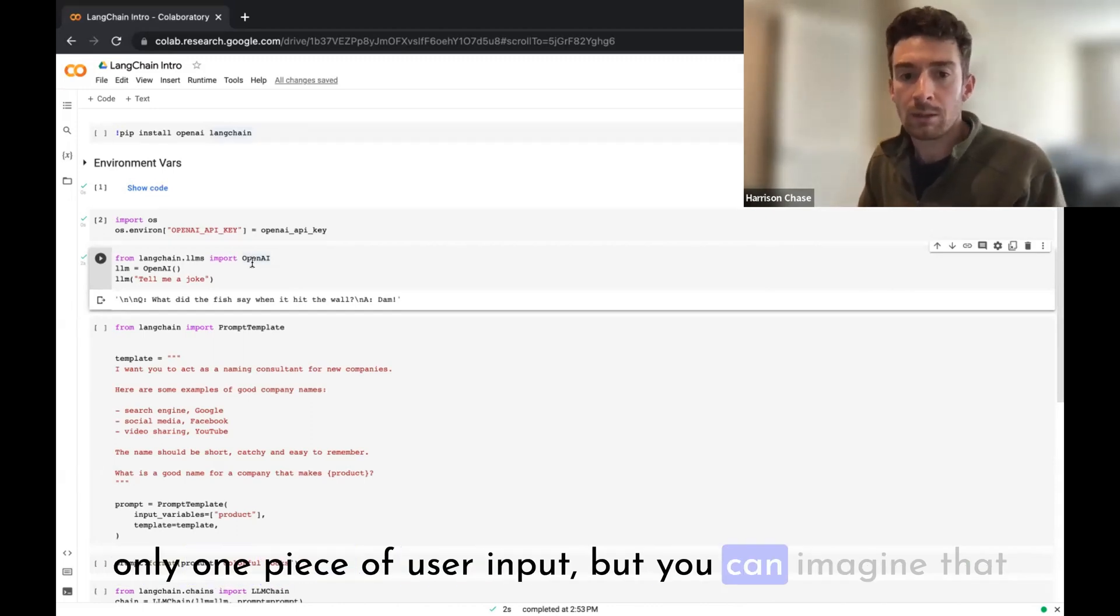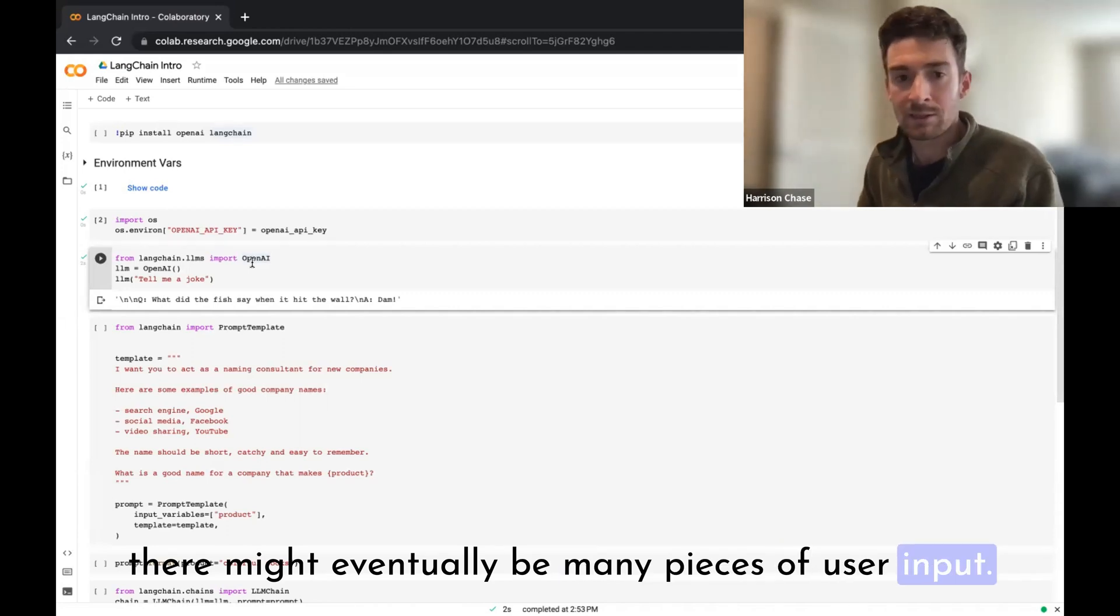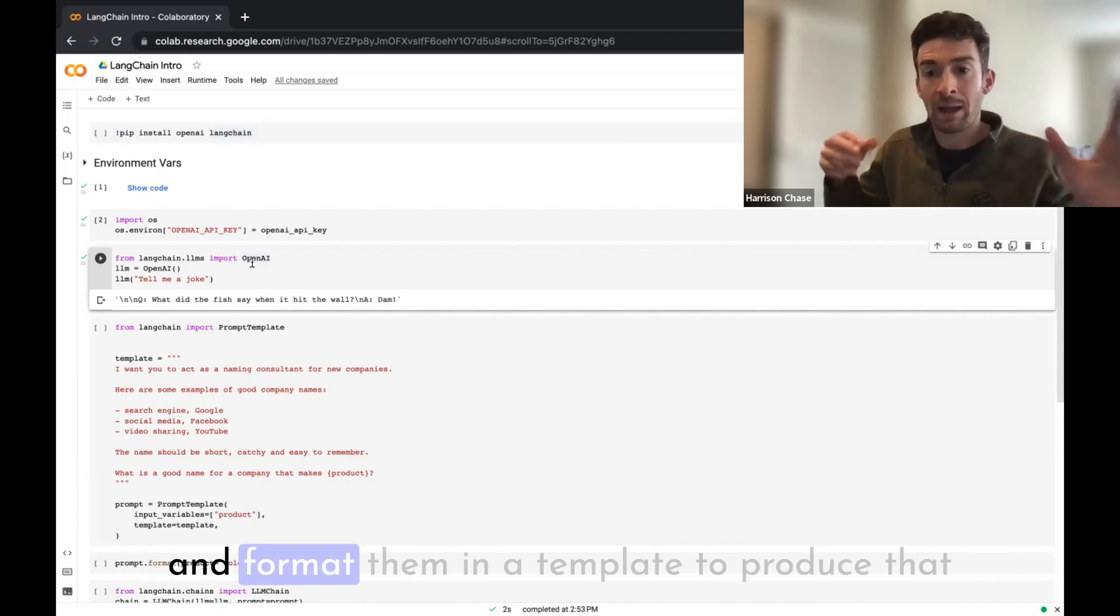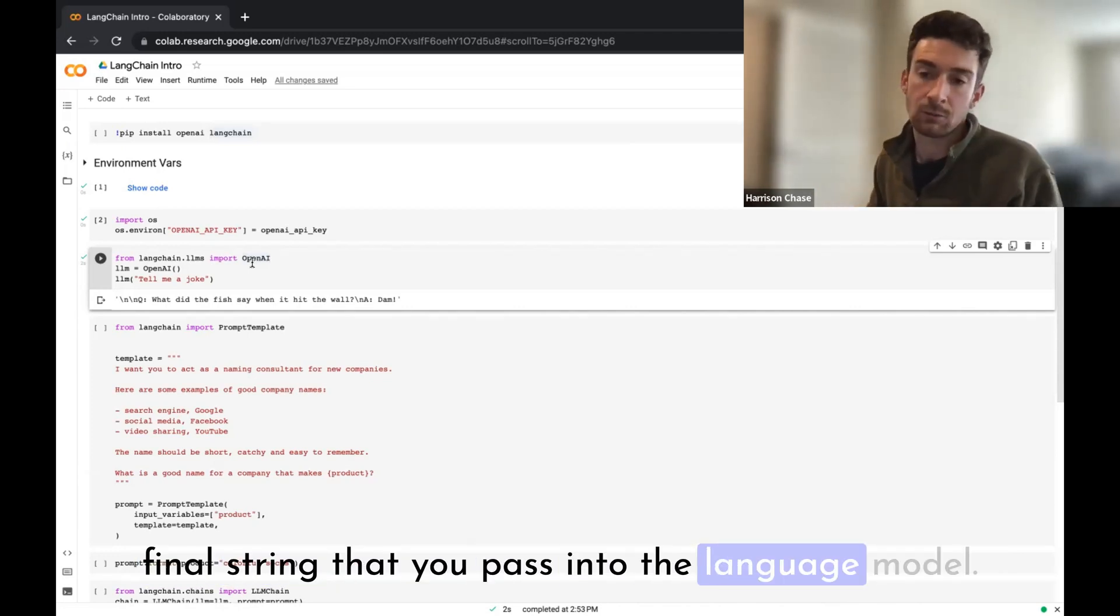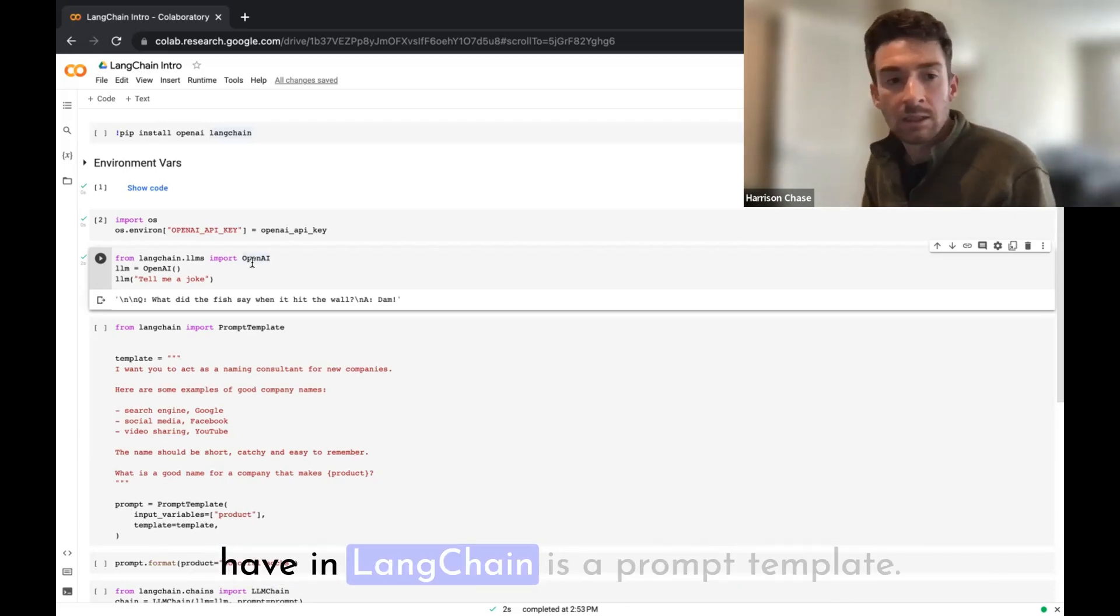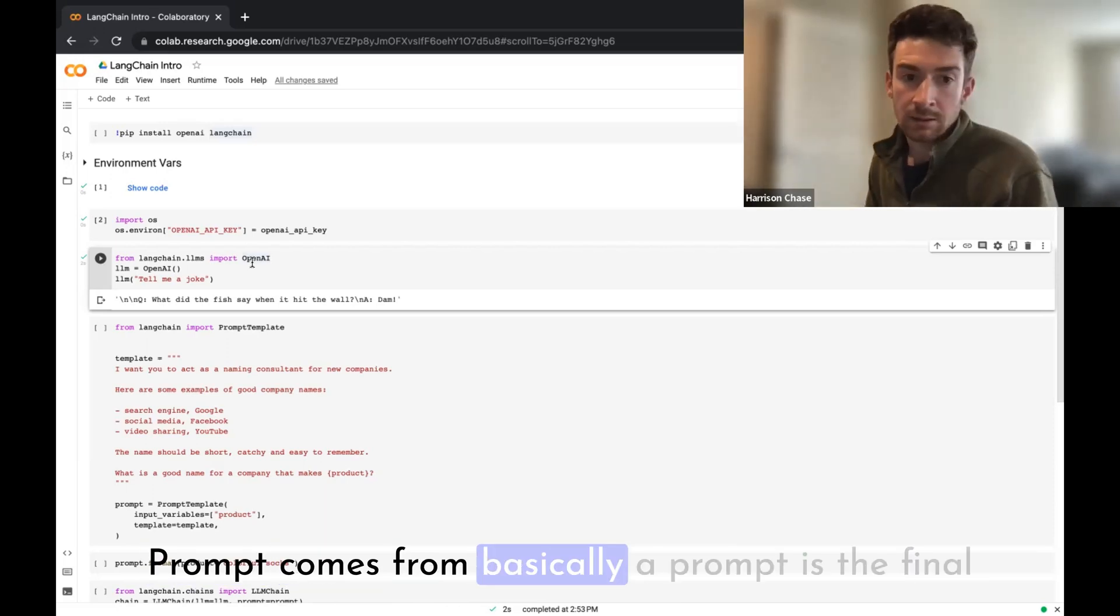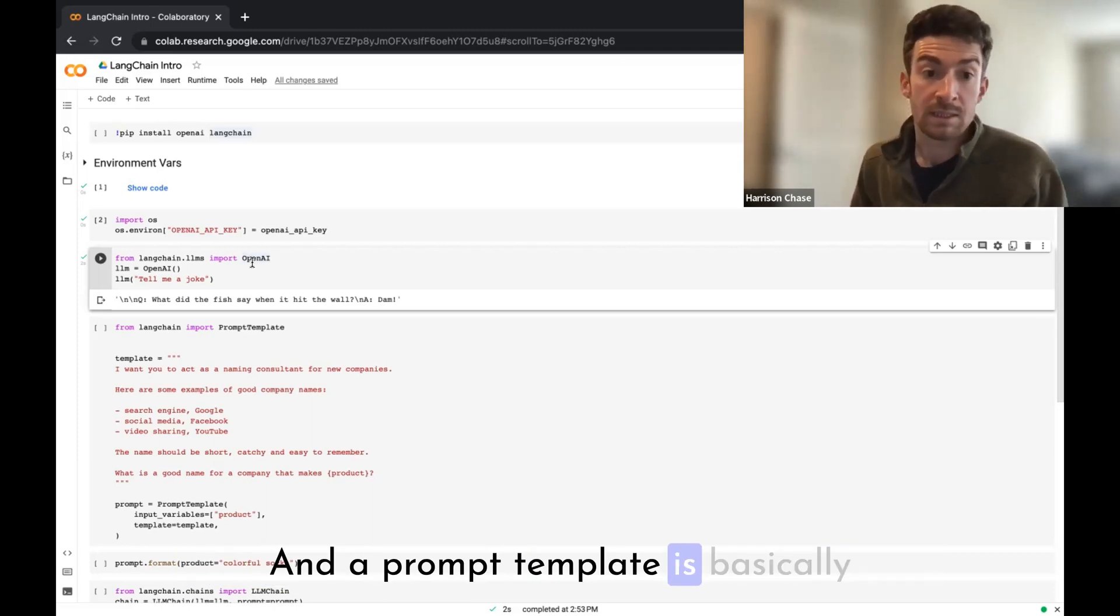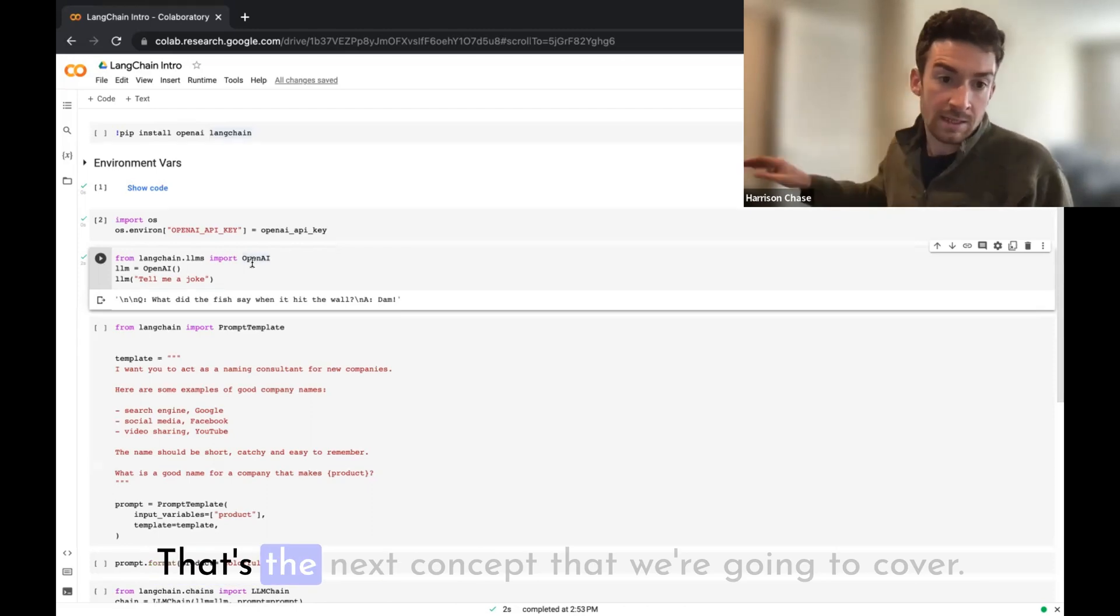When you interact with the language model, you're going to want to tell it some instructions for what it should do, but then you're also going to want to combine it with user input. So it's a combination of these two things that's eventually getting fed into the language model. This is a pretty simple example so there's only one piece of user input, but you can imagine that there might eventually be many pieces of user input. You've got to basically take these pieces of user input and format them in a template to produce that final string that you pass into the language model. And so the concept to help with this that we have in LangChain is a prompt template.